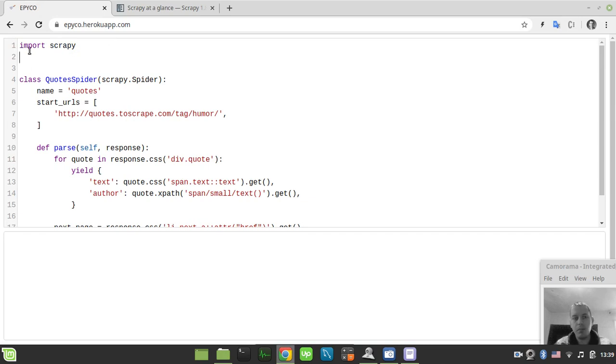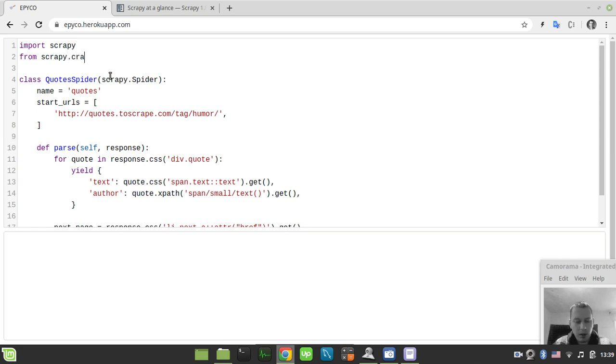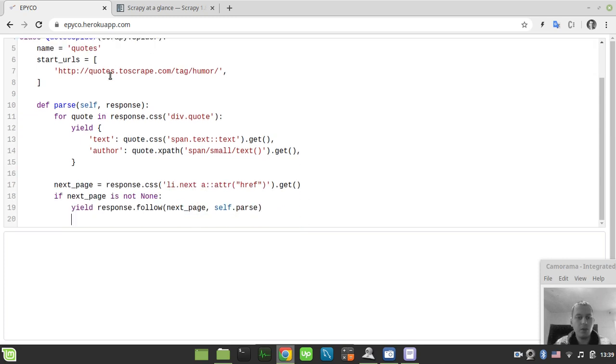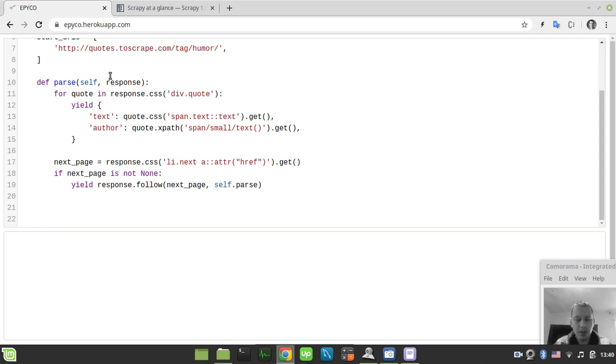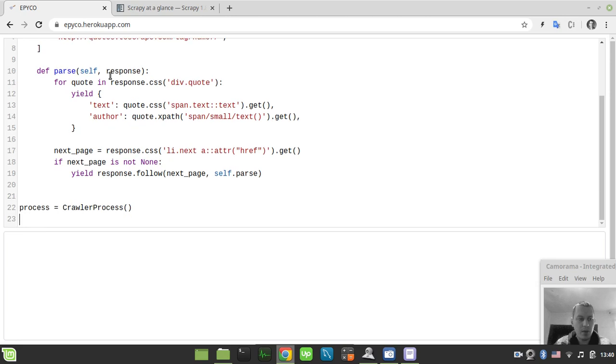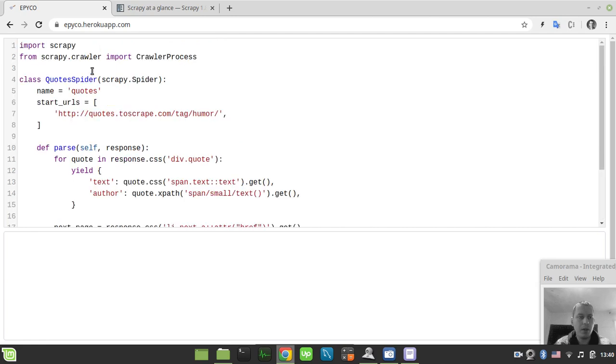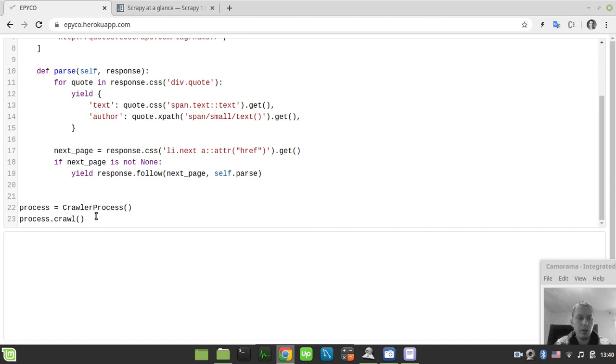In order to be able to run this code from within the Python script, we need to say from scrapy.crawler import CrawlerProcess. Then we simply need to create the instance of crawler process, so I say process equals CrawlerProcess, and then process.crawl with the name of our spider. In our case this is QuoteSpider, so let me just grab this name quickly and paste it here.